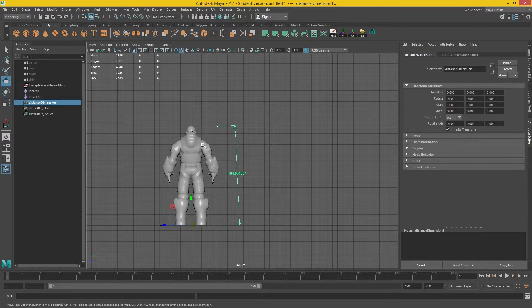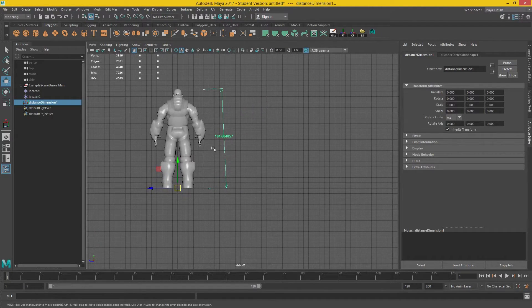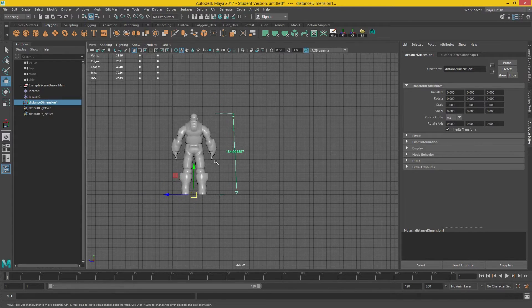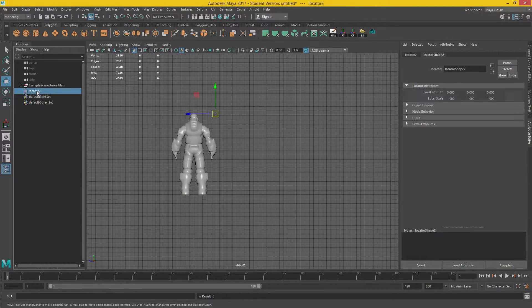So you can use this to help measure when you're building new walls.